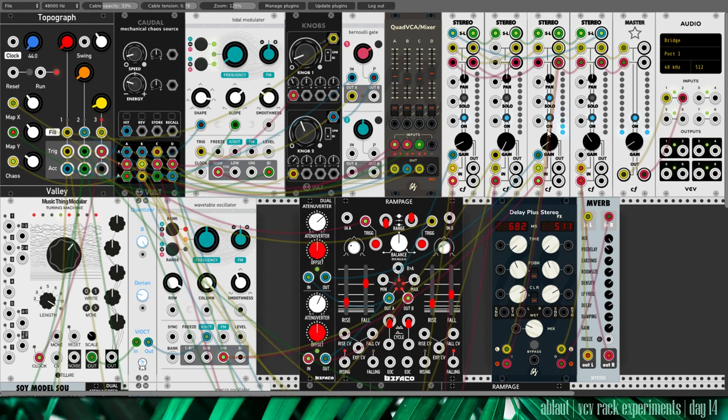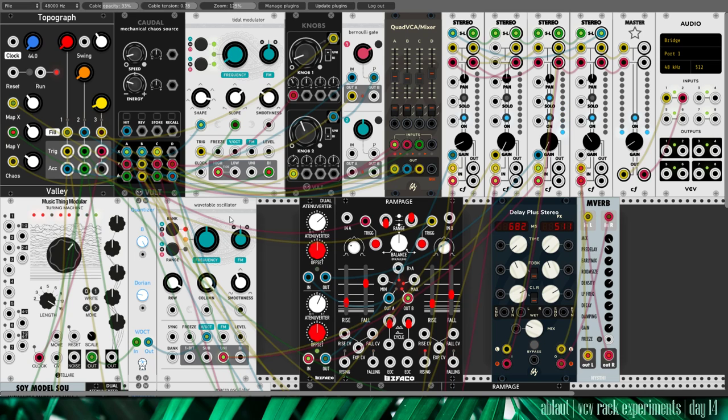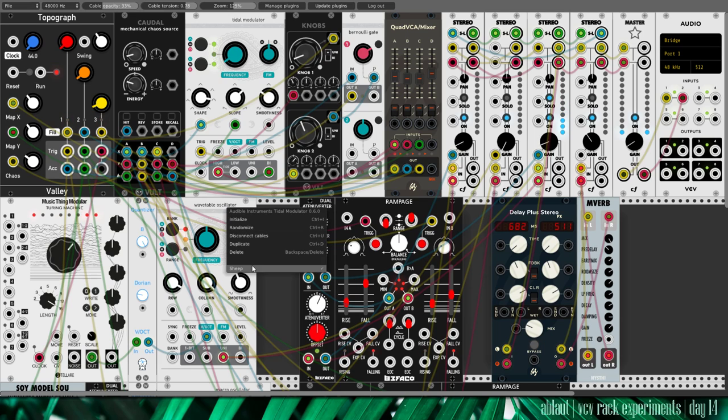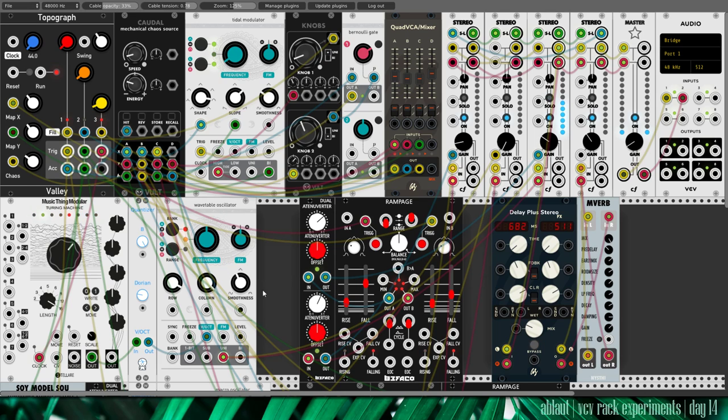Then, we have this third voice from the Wavetable Oscillator here, which is Tides, but in Sheep mode. So that it functions as a Wavetable Oscillator.